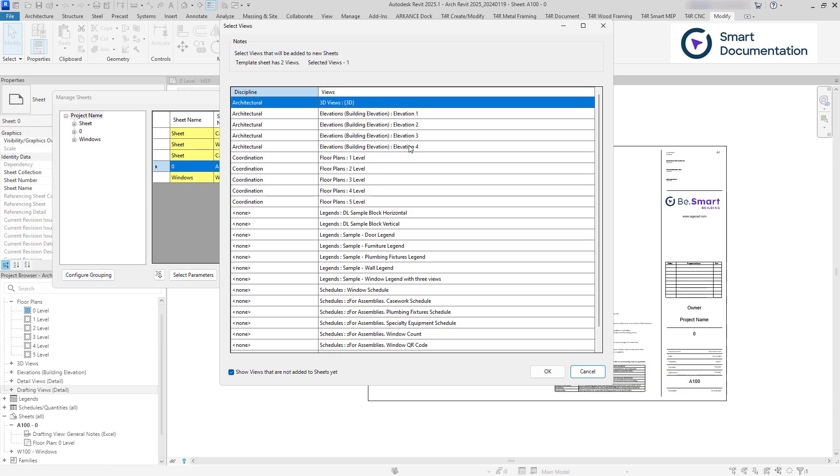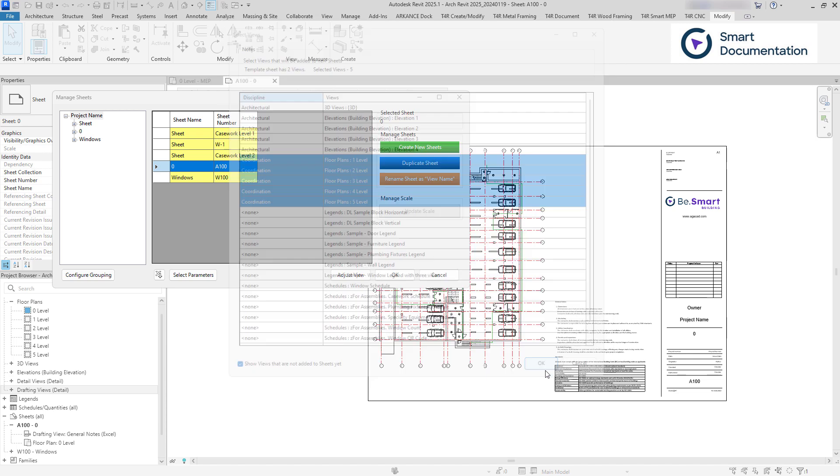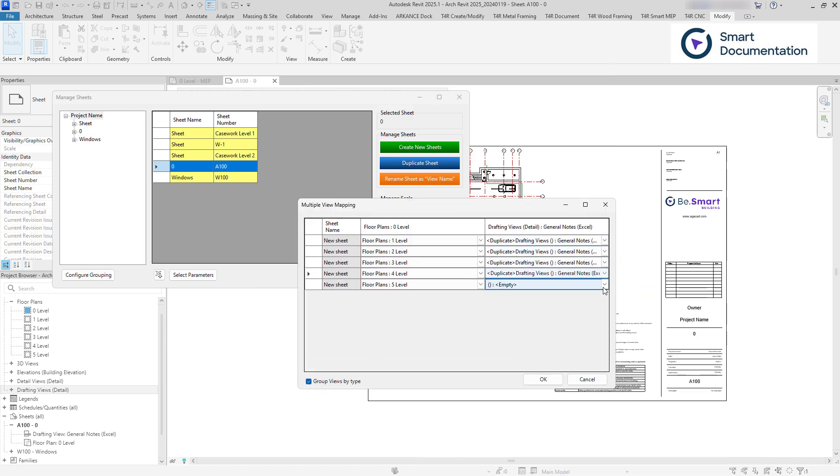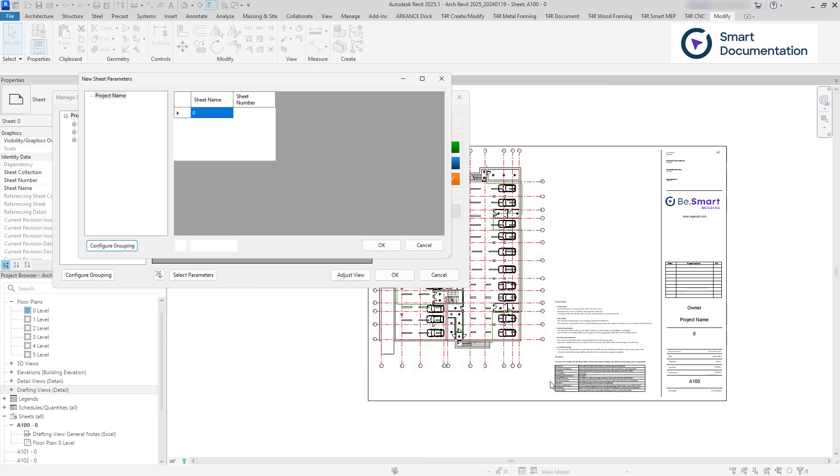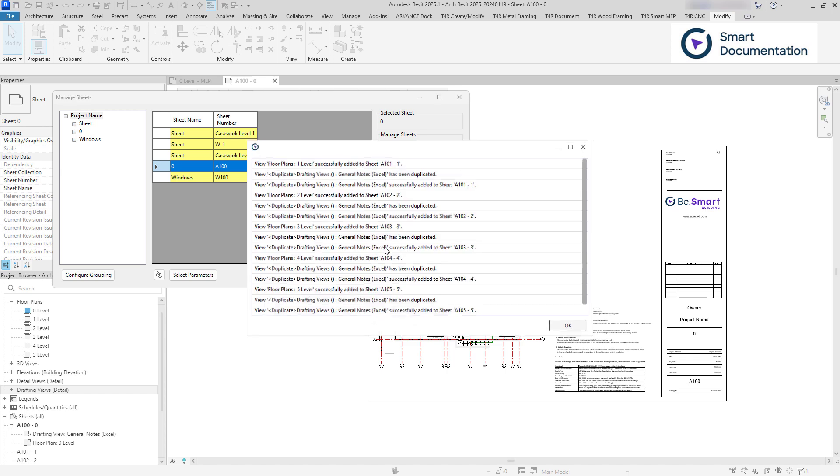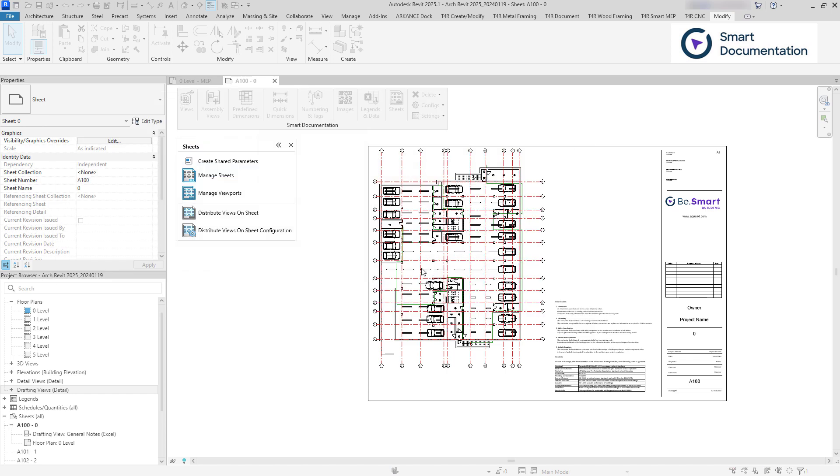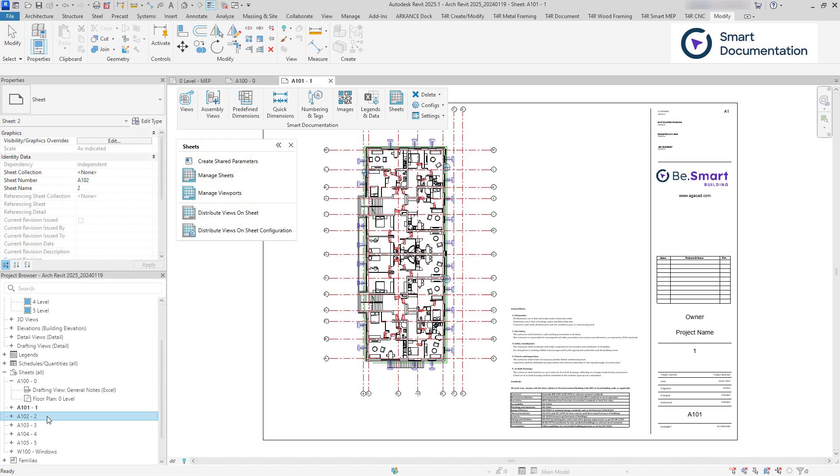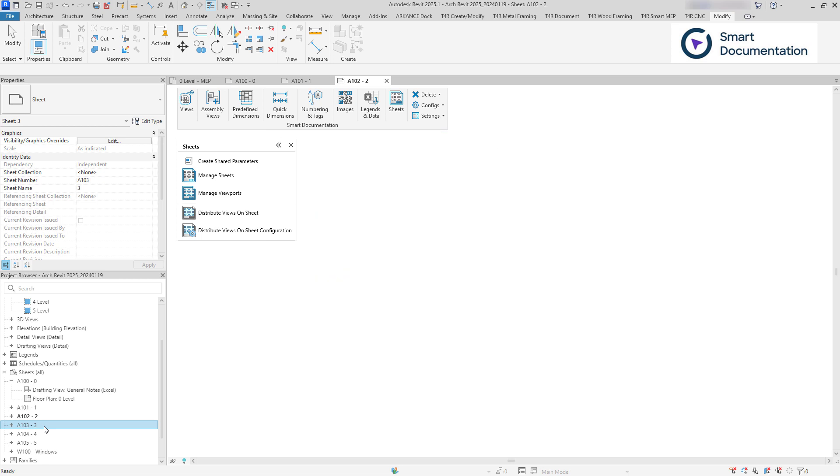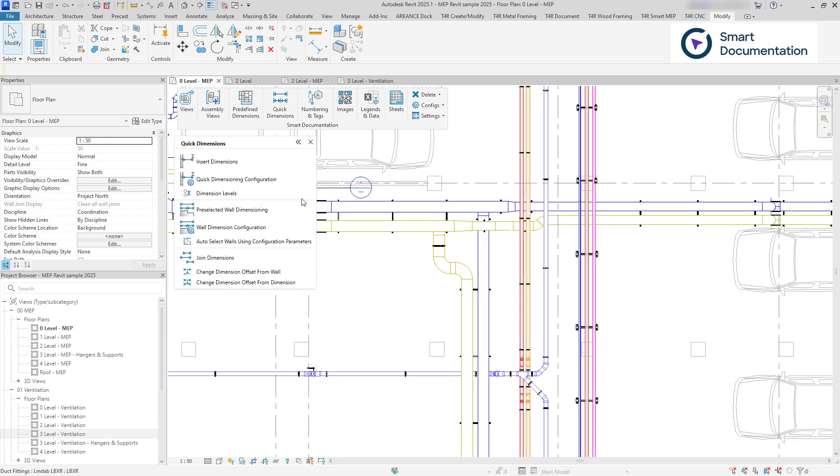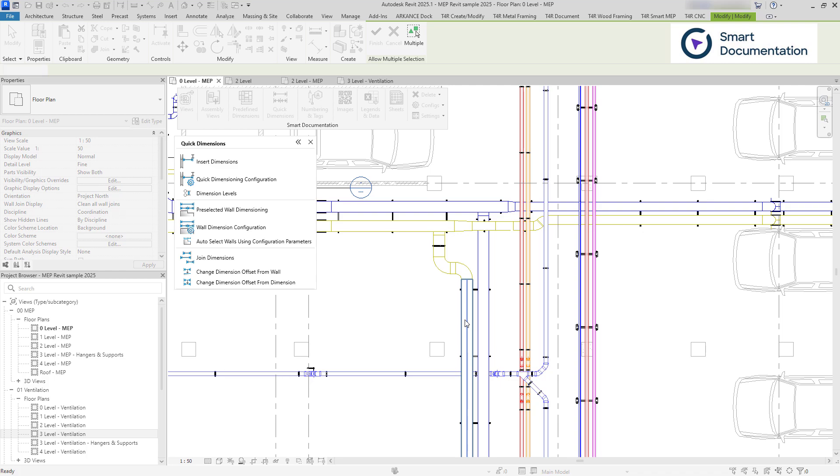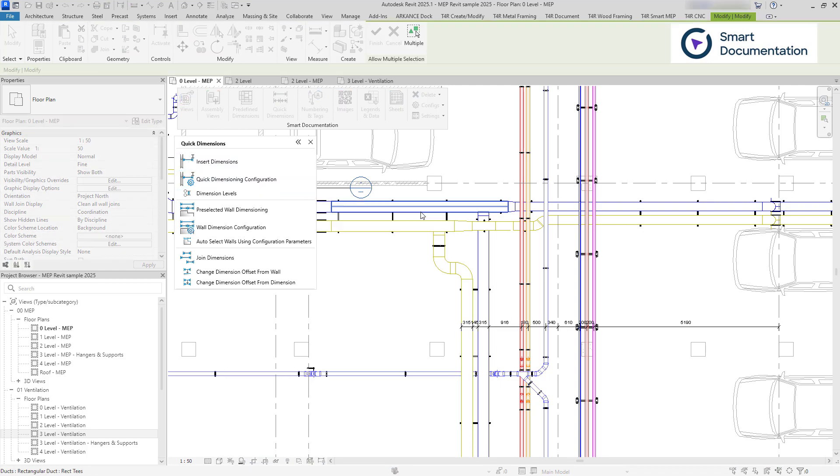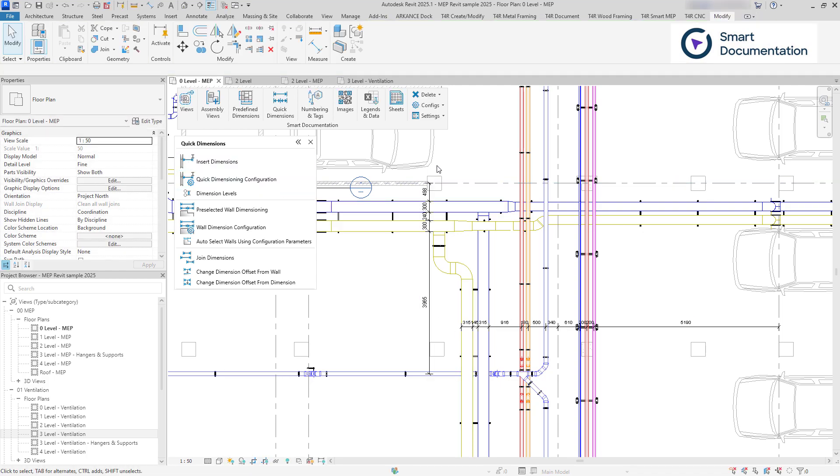Or use a sheet as a template to generate similar sheets. This is often used for repetitive floor plans. And the Quick Dimensions tool creates dimension chains between two selected points.